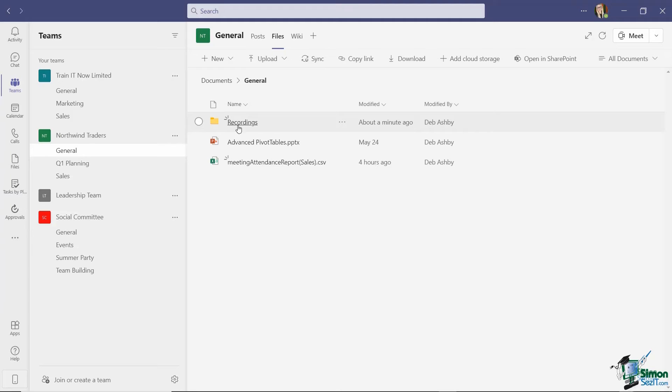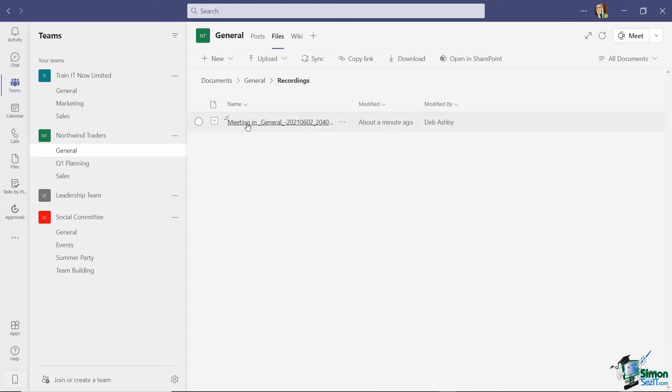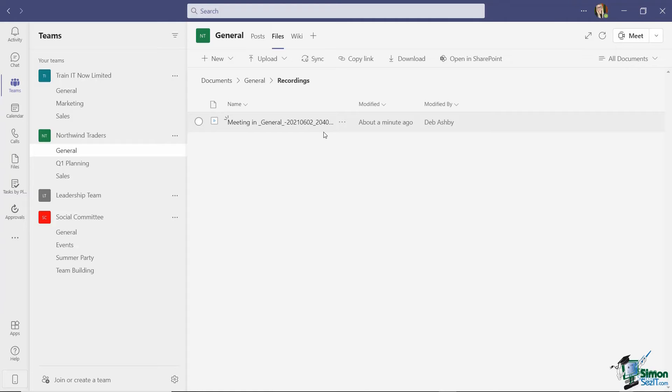I'll also find the meeting recording underneath the files tab in the channel. You can see that I now have a new folder that's been automatically created for me. And in here, I'm going to find all of the meeting recordings that were started from this particular channel. So it's a great way of keeping all of your recordings together.